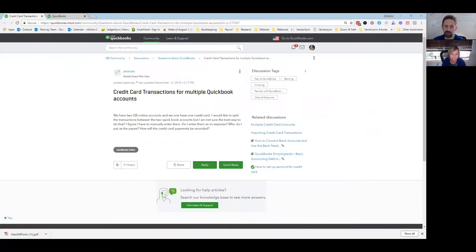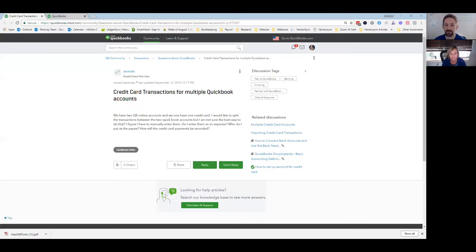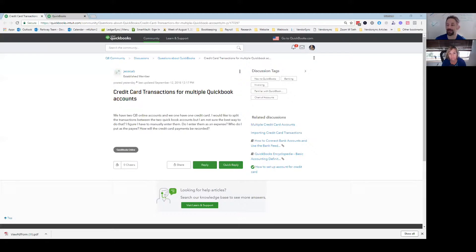They have two QuickBooks Online accounts and they have one credit card. I'd like to split the transactions between the two QuickBooks accounts, but I'm not sure the best way to do that. I figure I have to manually enter them. Do I enter them as an expense? Who do I put as the payee? How will the credit card payment be recorded? So you had a couple of ideas on this. What do you think? What's the first step?